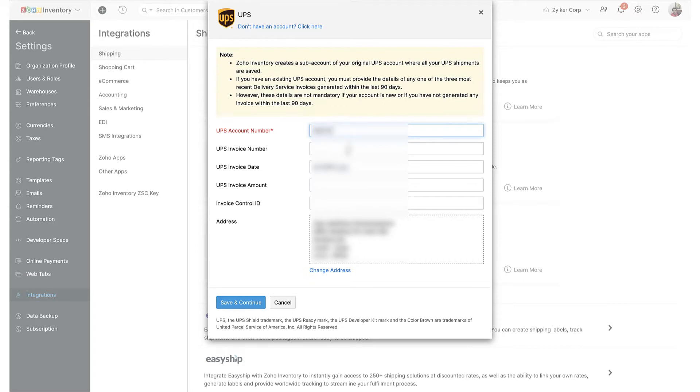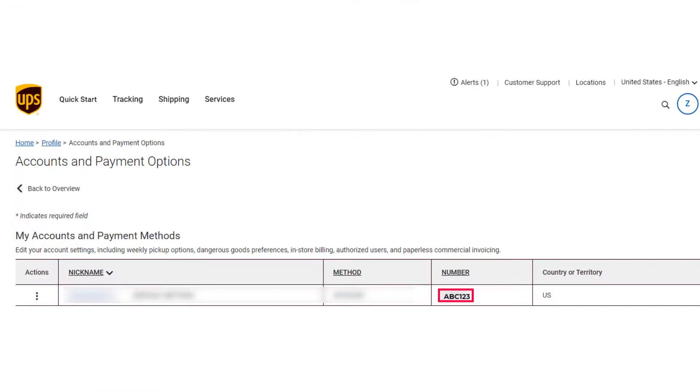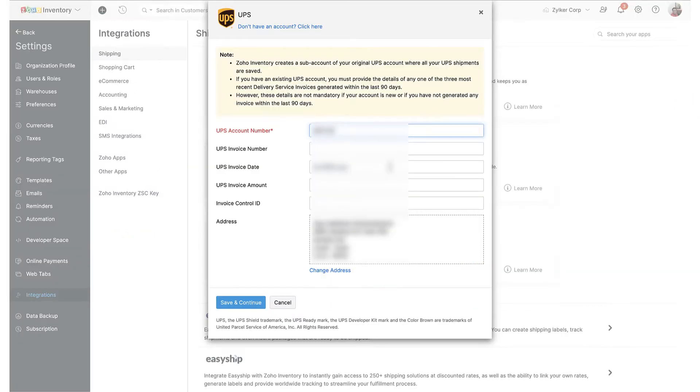If you are unsure about your UPS account number, you can find it by opening a new tab on your browser, logging into your UPS account, and navigating to accounts and payments options under profile as shown here.